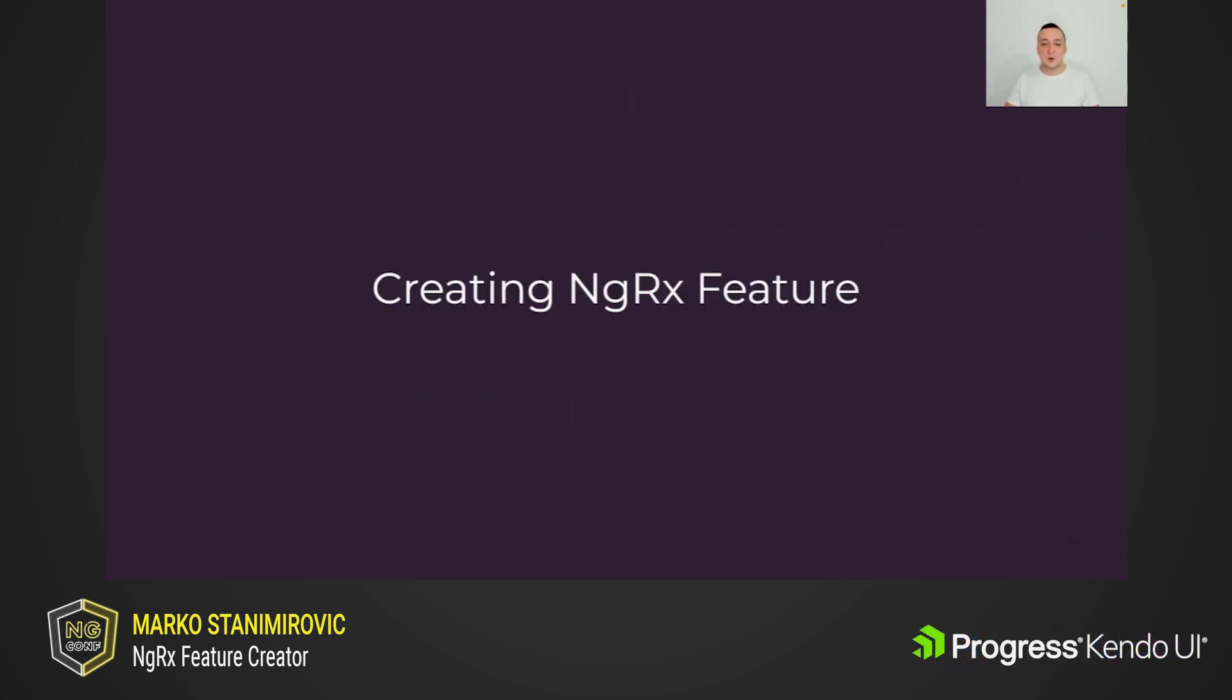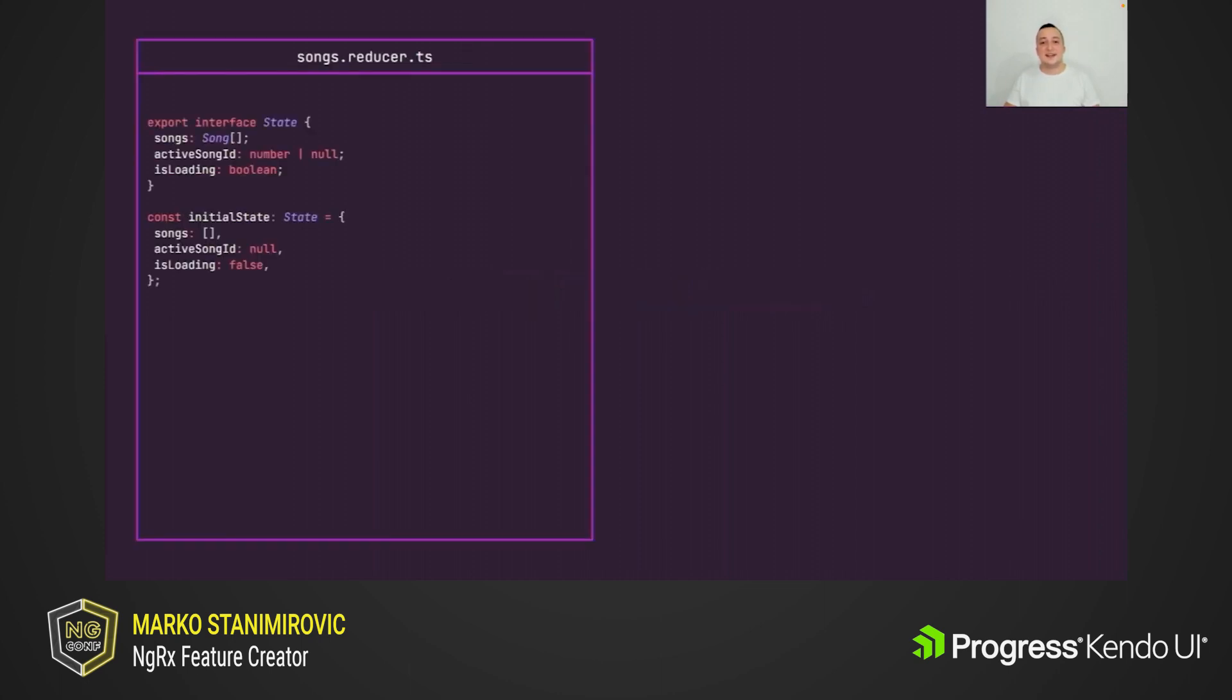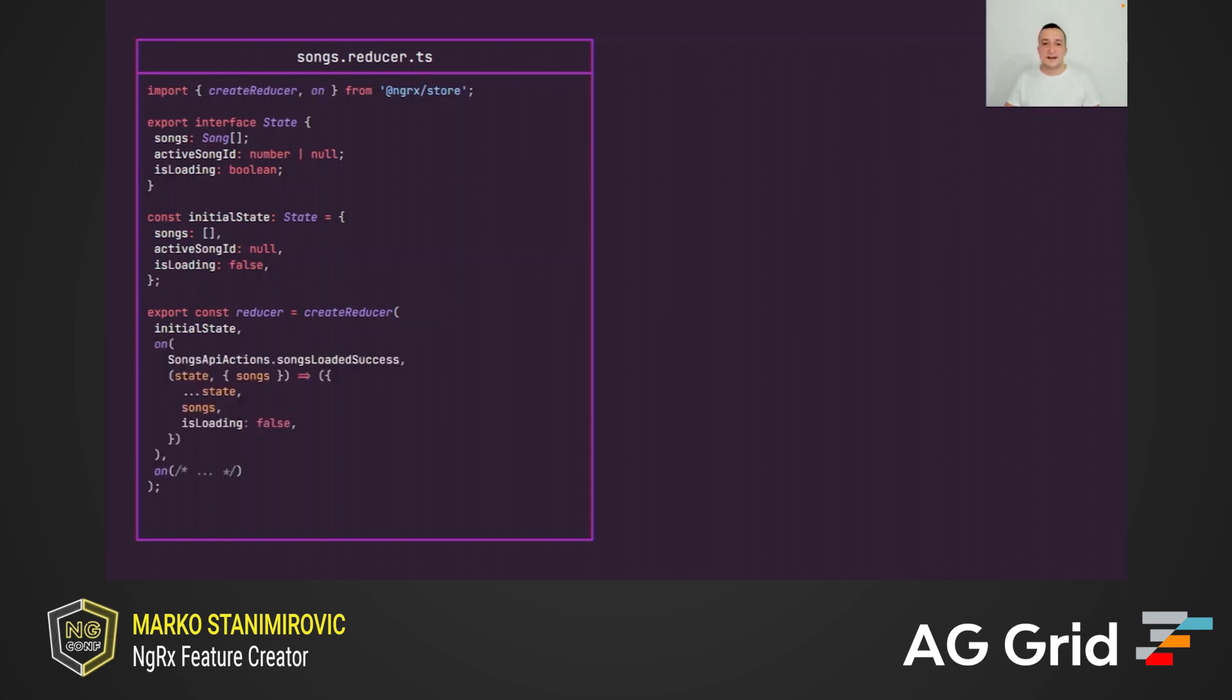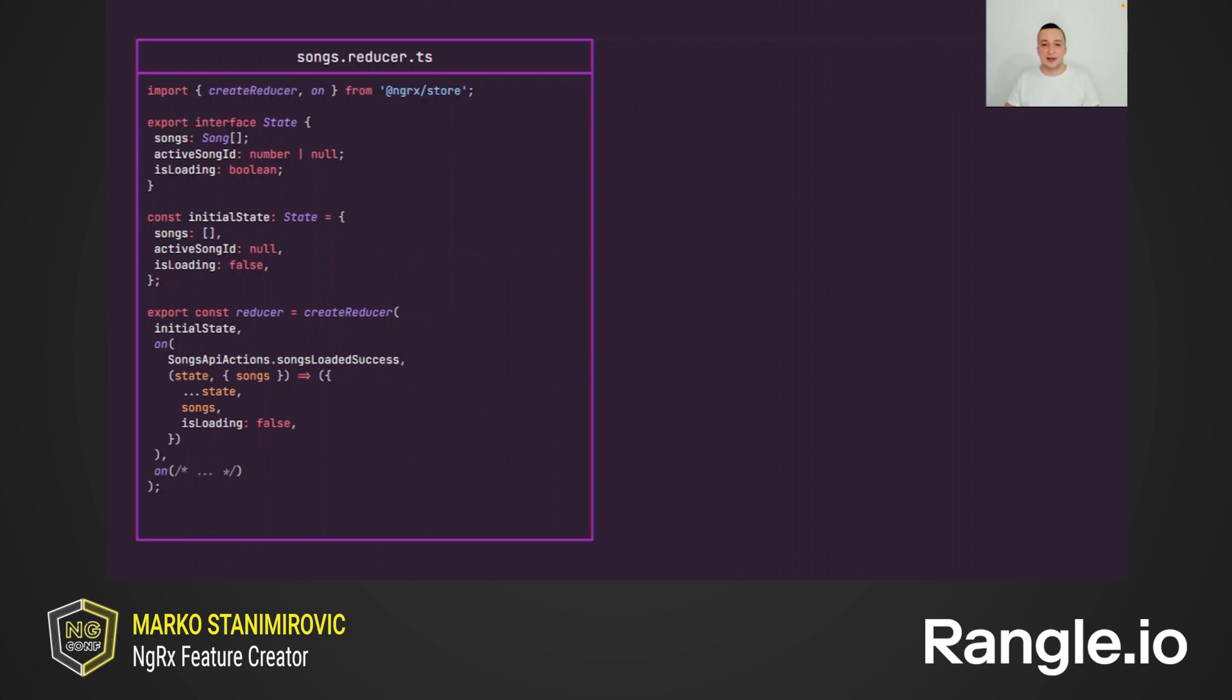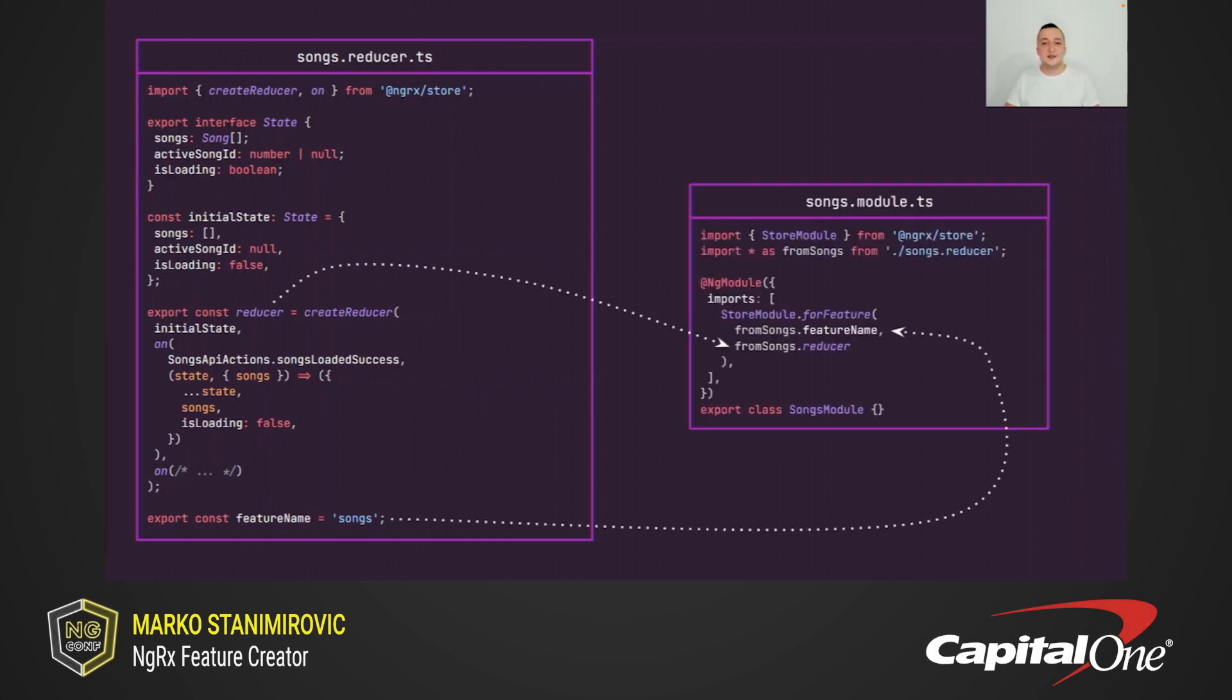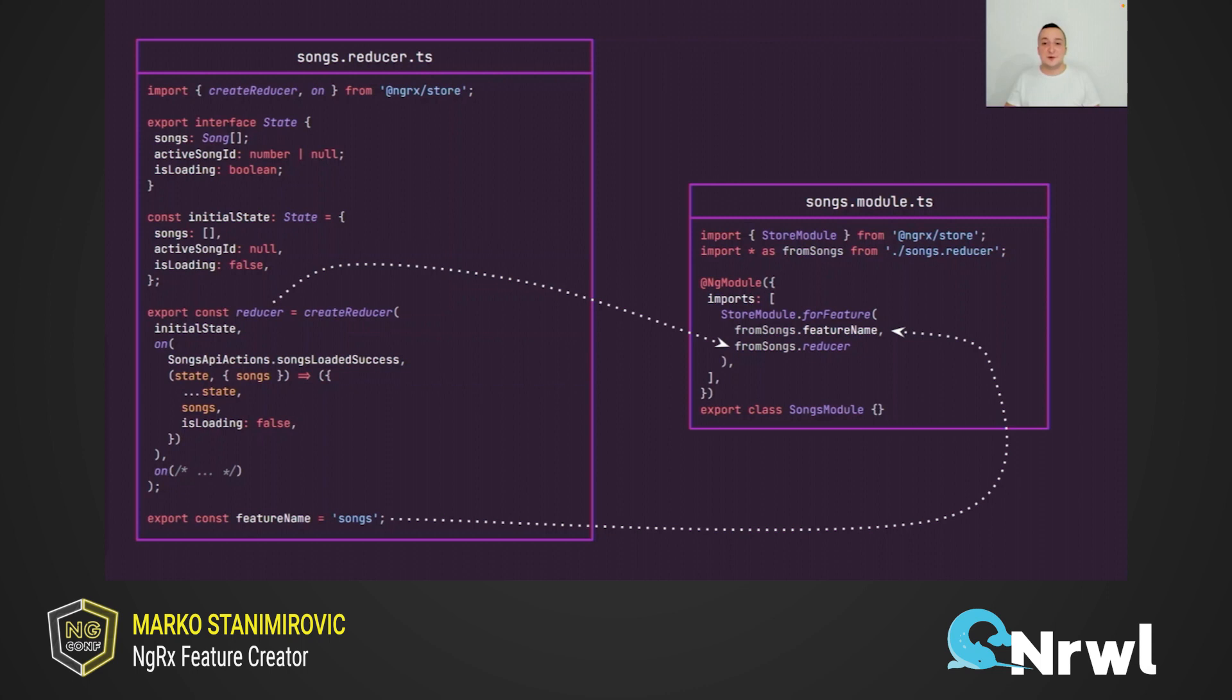And let's now see what is the usual way to create an ngrx feature. In this example, we have songs feature state with three properties: array of songs, active song ID, and isLoading flag. Also, here we define initial song state. To create a reducer for songs feature, we can use create reducer function from ngrx store package. This function accepts initial state as first and the sequence of case reducers as rest arguments. Each case reducer is defined by using the on function that is also part of the ngrx store public API. Then we also need to define a feature name to register songs reducer in the ngrx store. This is done by using the store module.for feature static method. And now songs reducer is able to listen to the dispatched actions and update the song's feature state.